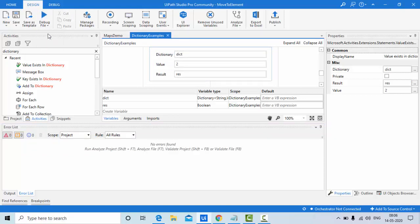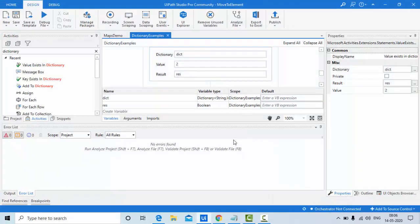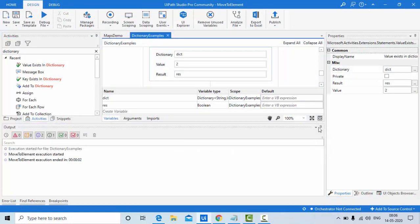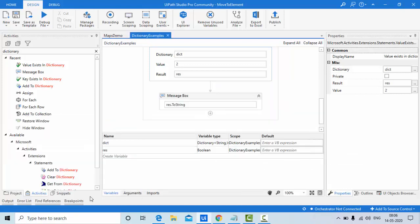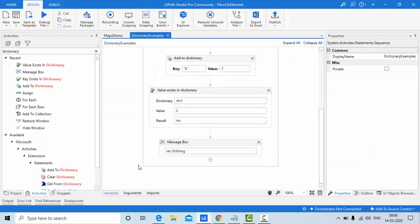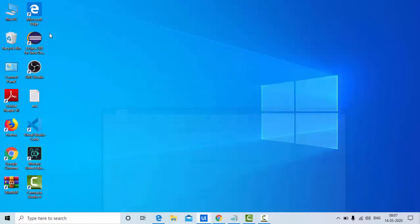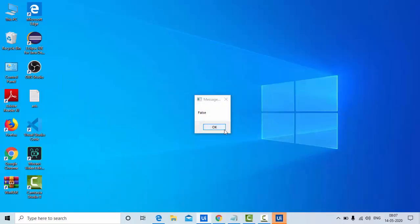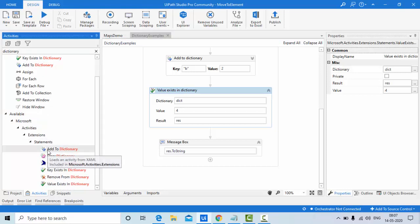Yes, I got true because the value is already existing. Now I'll try giving a value that is NOT available in the dictionary. When I run that I should get false — and I do. So far we have explored: Add to Dictionary, Key Exist, and Value Exist.